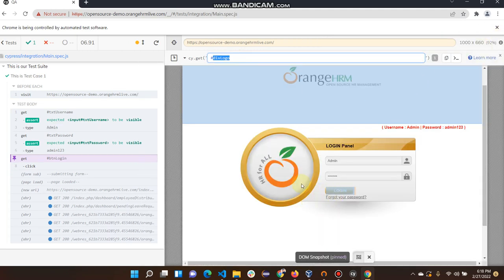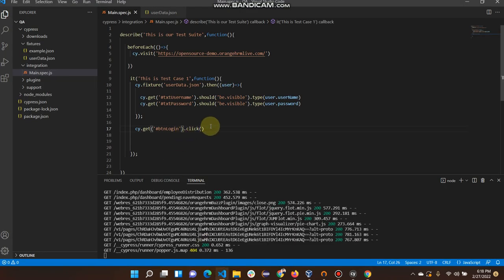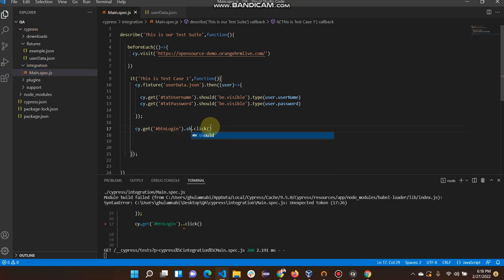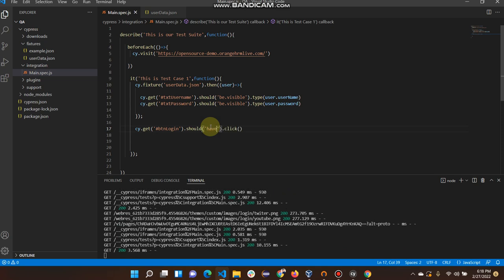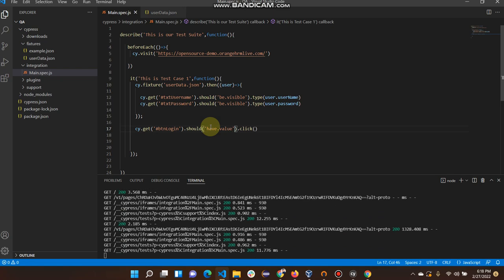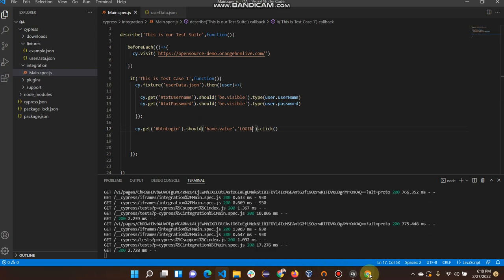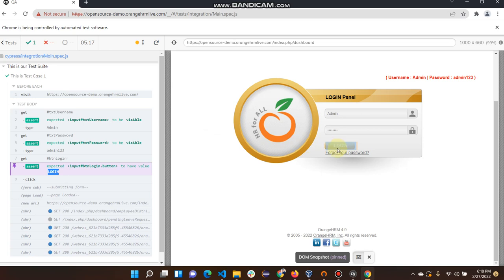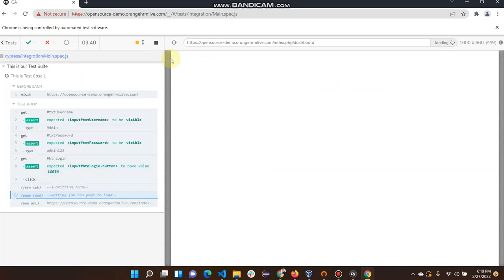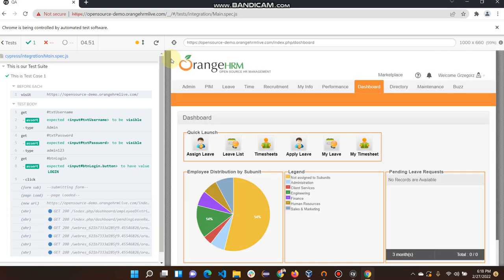The value of that button is 'Login' and I will assert it something like this: dot should dot have dot value. The value is 'Login' — you can see that. It's in capital and it's working. Run it again — it's logged in successfully.